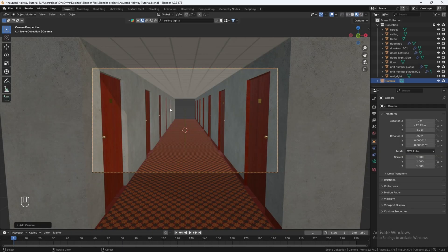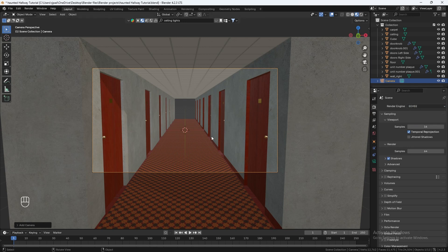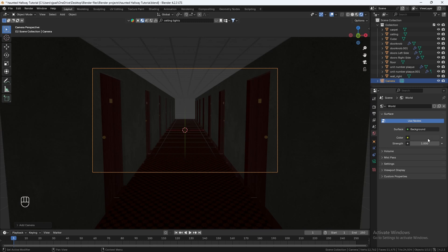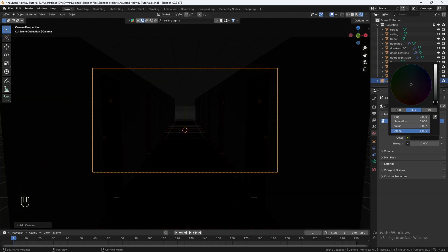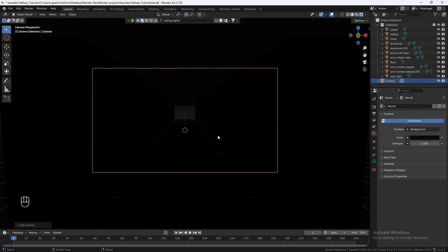We're going to be using the Eevee render engine to render this out, which is going to be a lot faster even for slower systems. So make sure you're on Eevee. Let's go into render mode. We want to turn the world color to dark. And now we're going to need some lights.